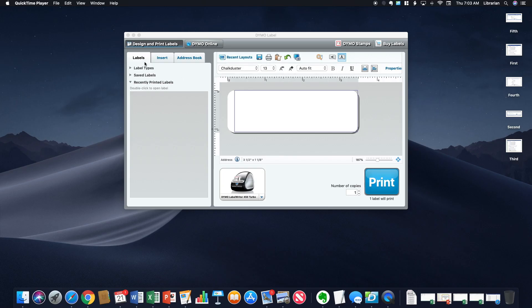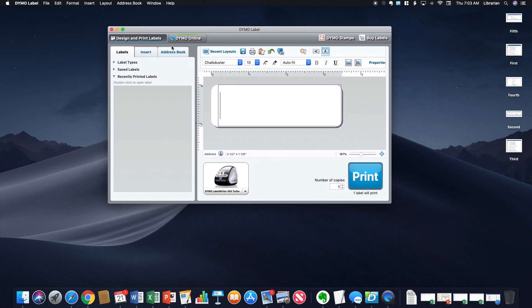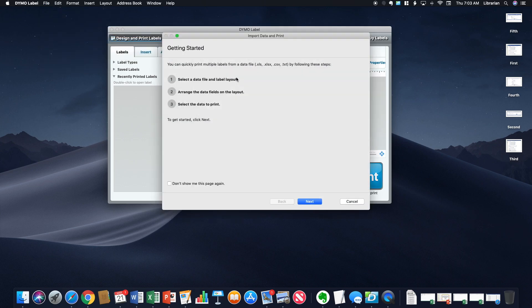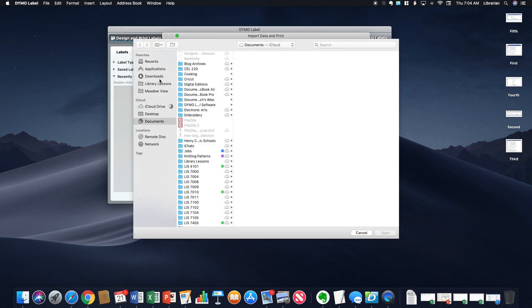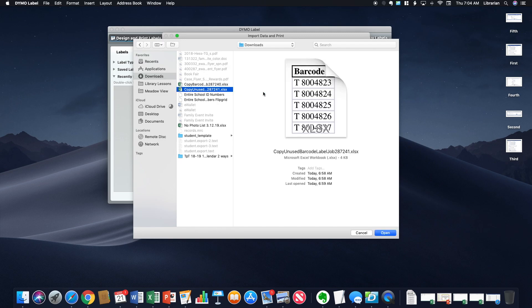In order to get your label file into your software, you're going to hit file, and then you're going to hit import data and print. If you go to new, it gives you some instructions. You can see that you need to select your data file, label layout, and then arrange and then select the data to print. I'm going to select my unused barcodes file, and that is in my downloads folder. Here we go.